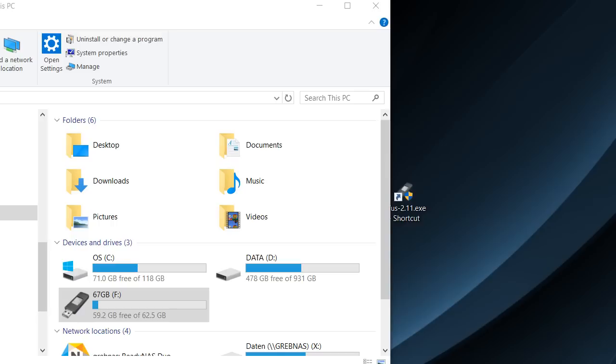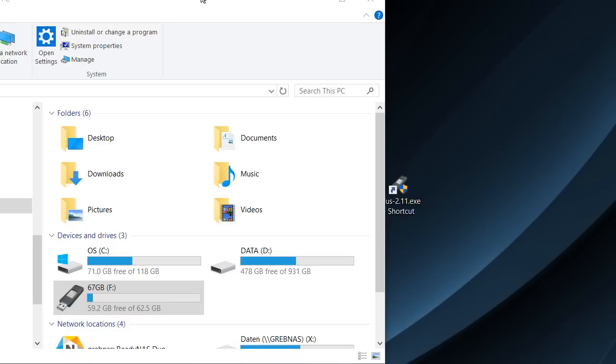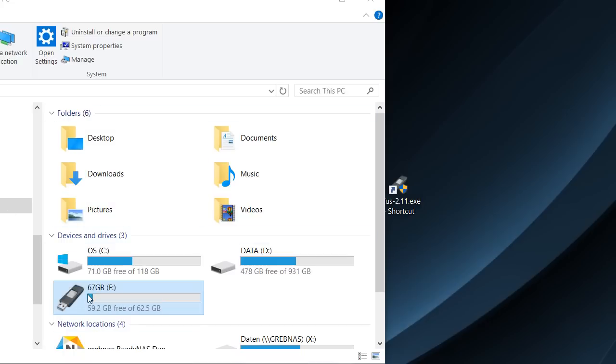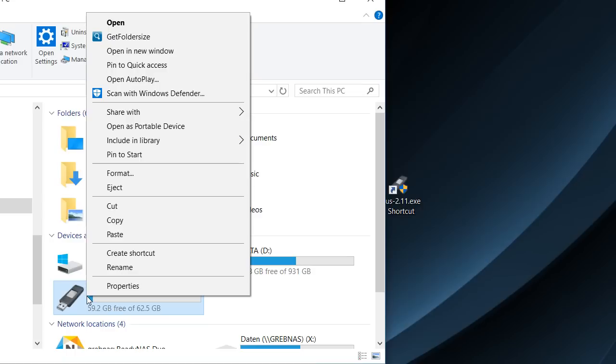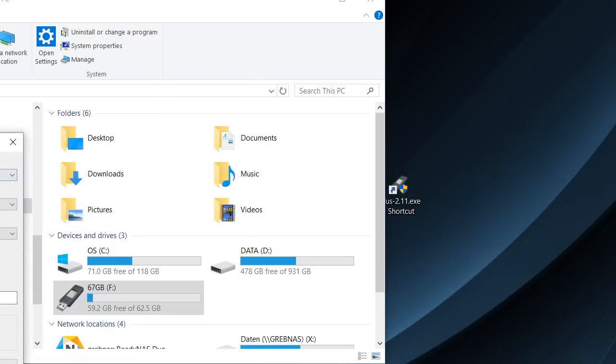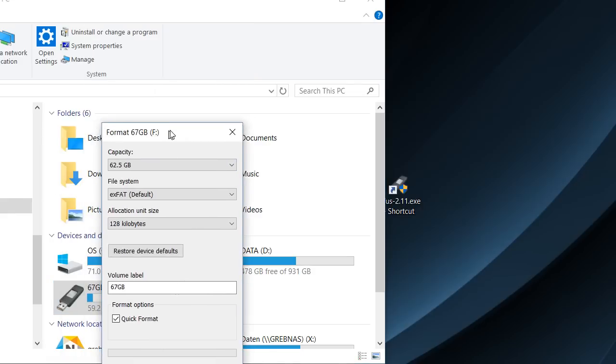It's not easy anymore these days with Windows 10 because you see here the standard Explorer window, and here we have the USB stick. When we right-click on it we can pick format, but when we select the different file systems...